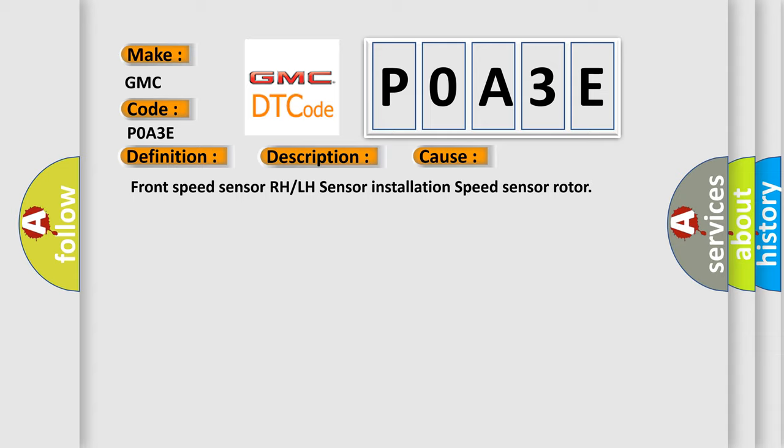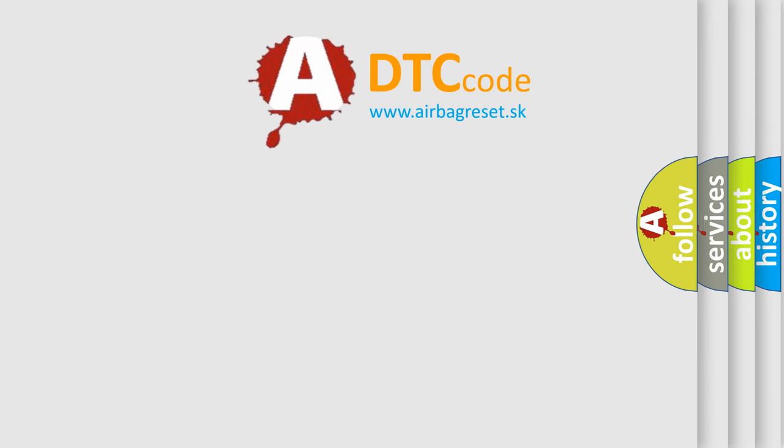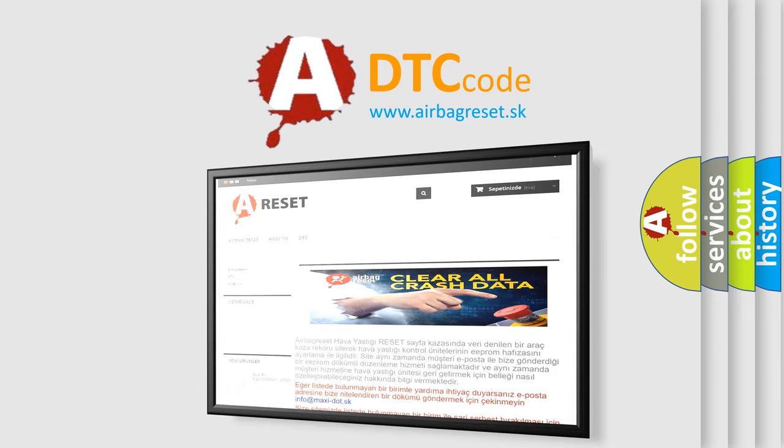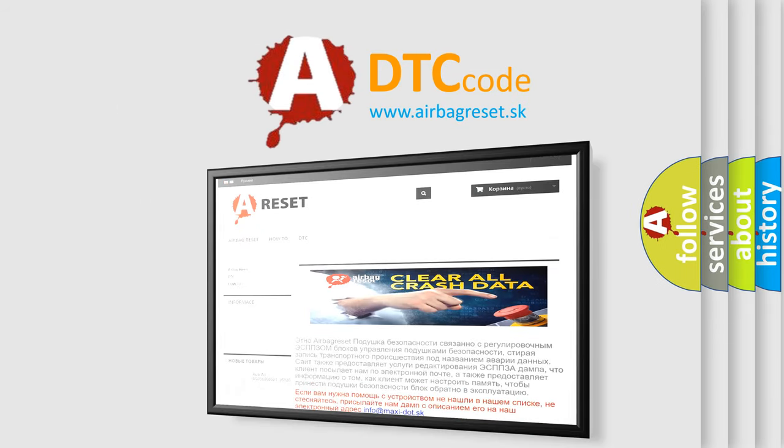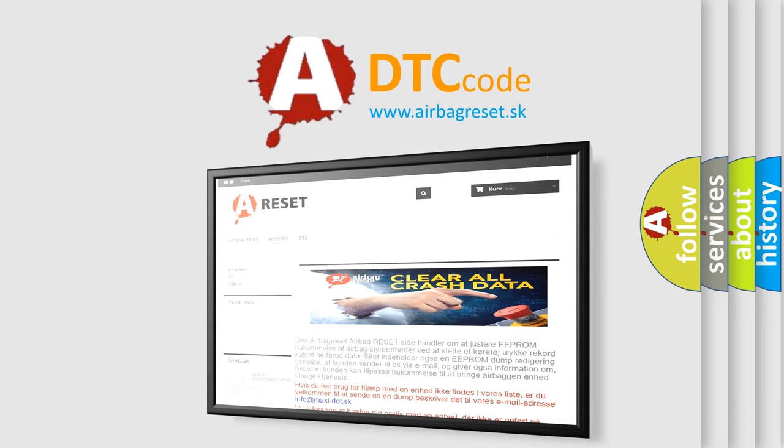The Airbag Reset website aims to provide information in 52 languages. Thank you for your attention and stay tuned for the next video.